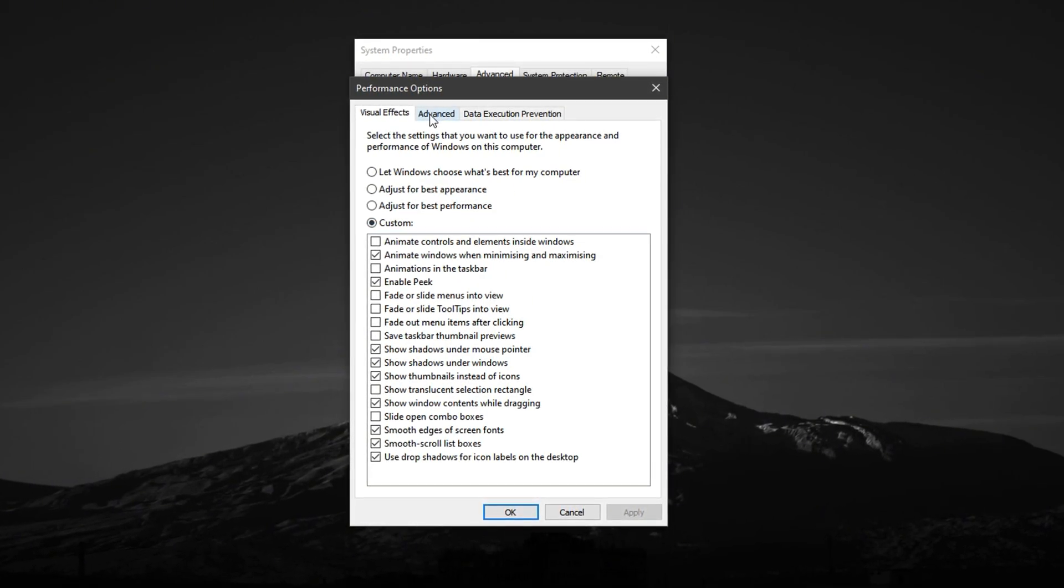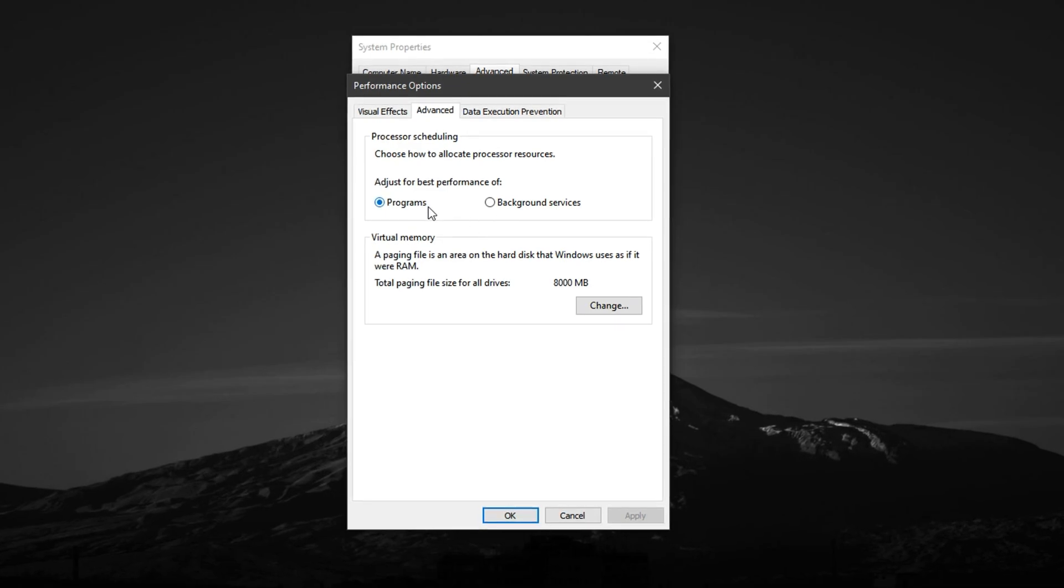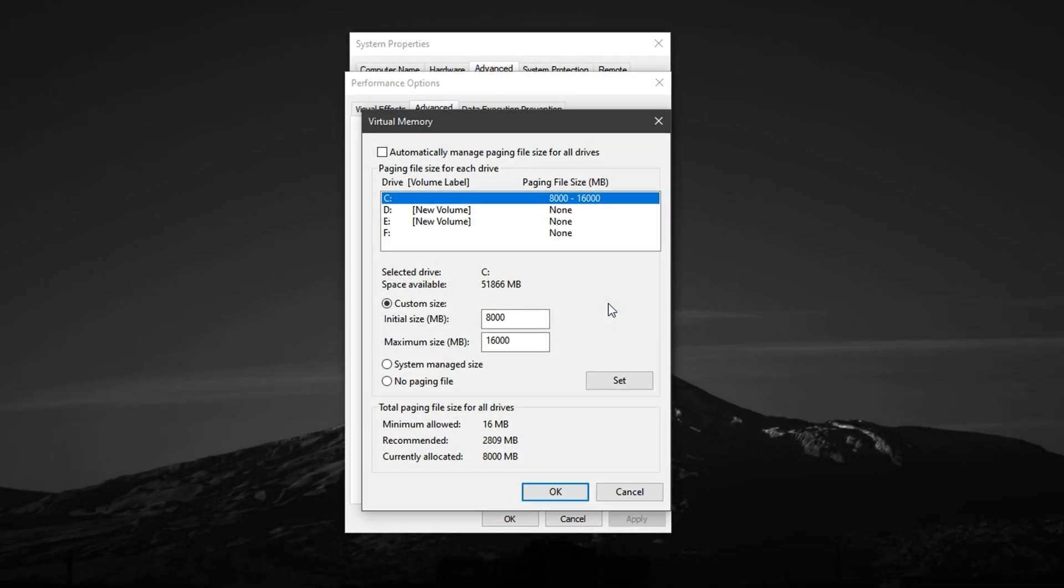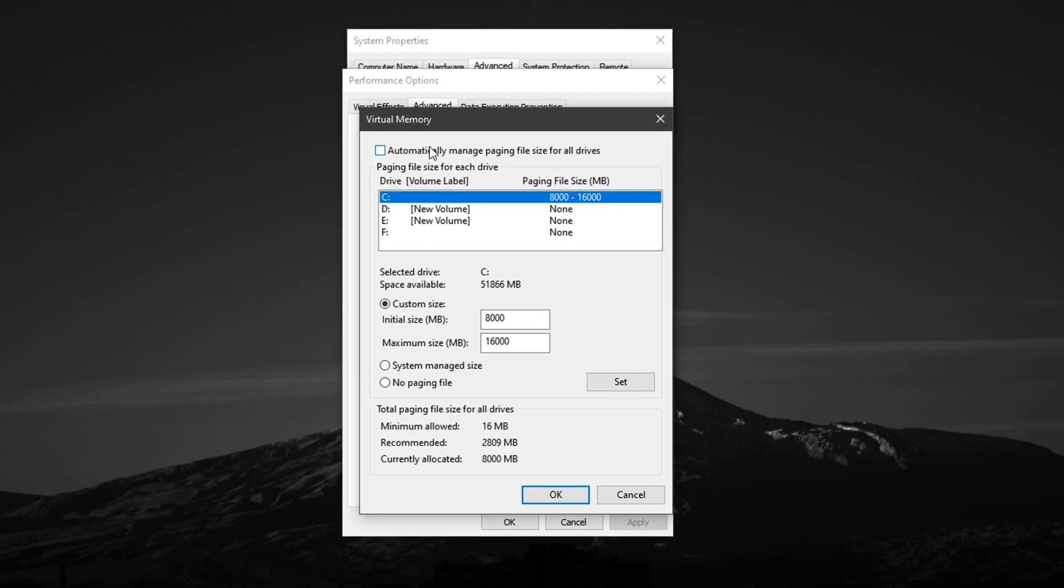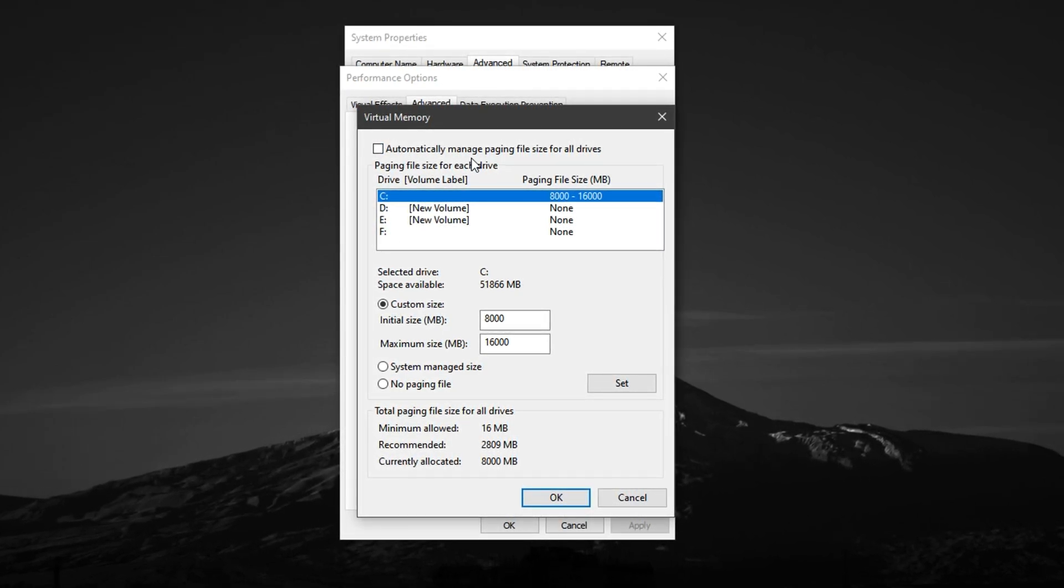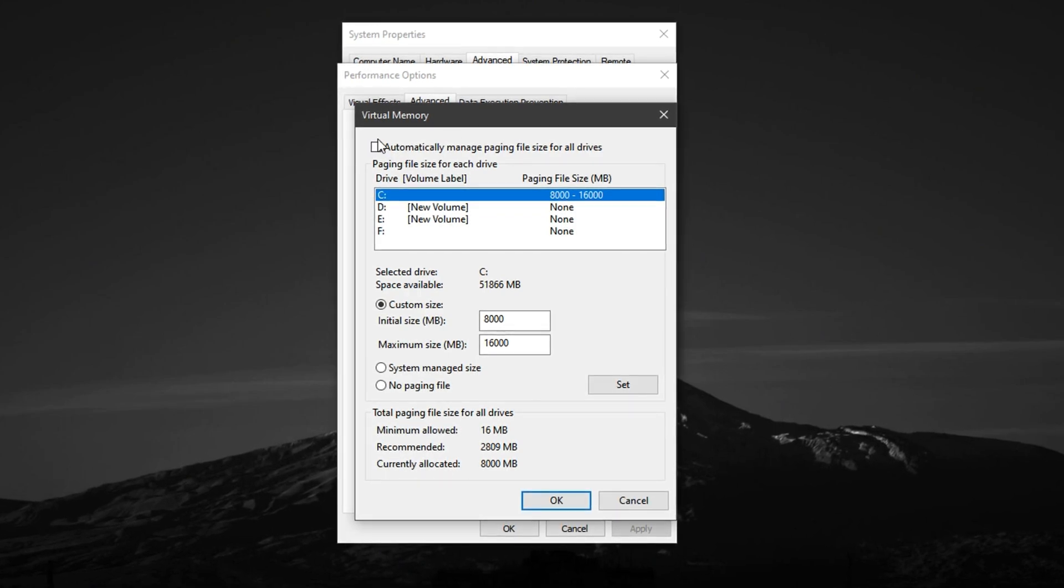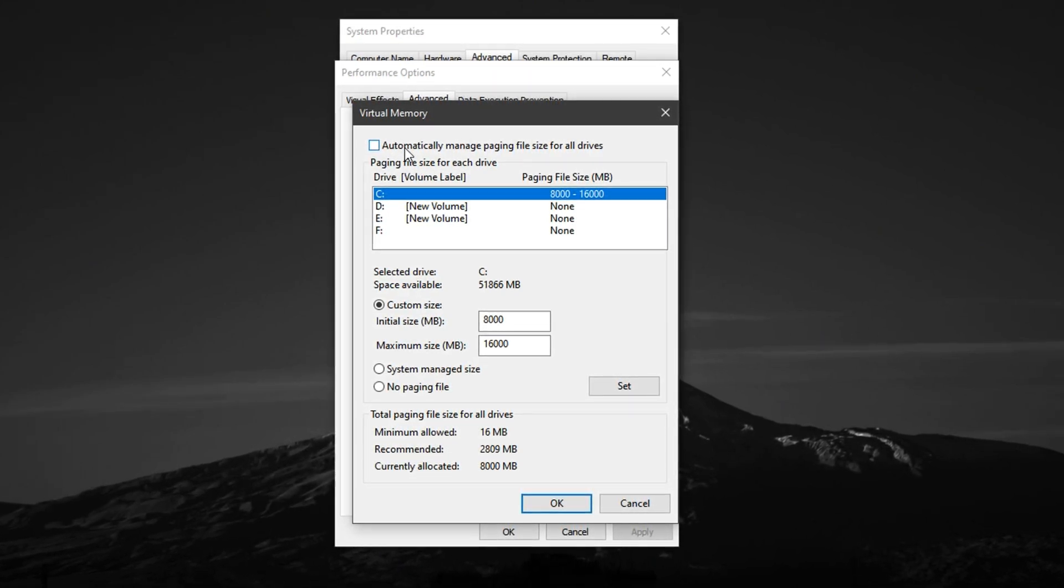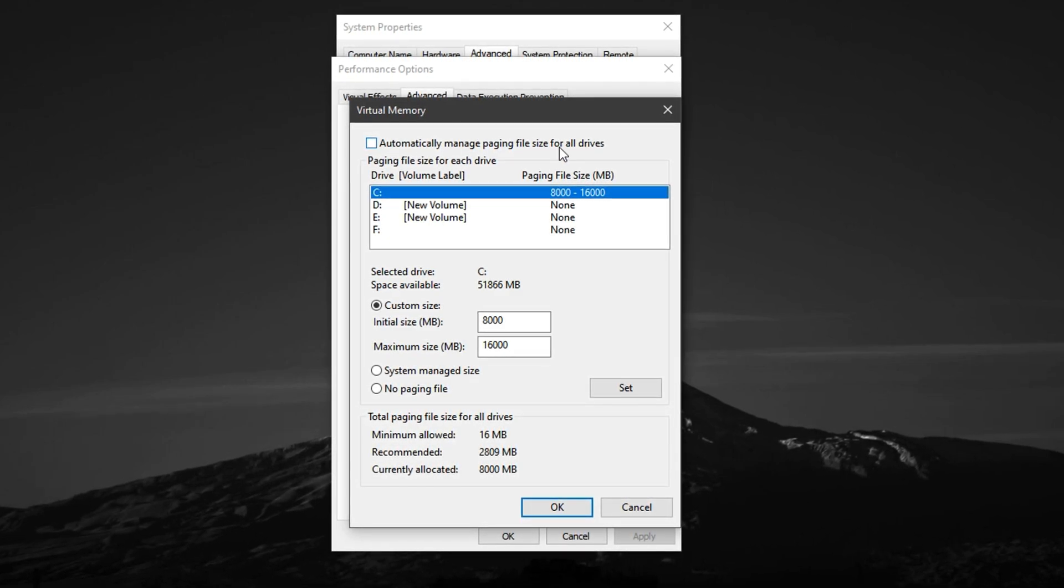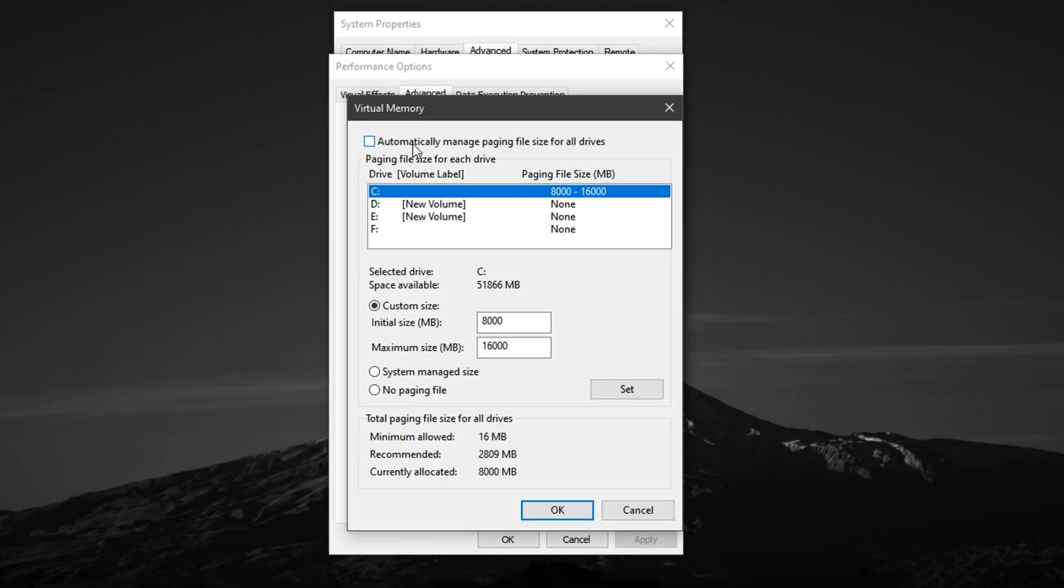Now, switch over to the Advanced tab, and under the Virtual Memory section, click on Change. By default, Windows manages your paging file size automatically. But this isn't always optimal for gaming performance, especially in demanding games like CS2. To take full control, first uncheck the box that says Automatically manage paging file size for all drives.